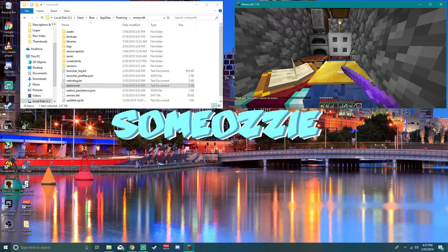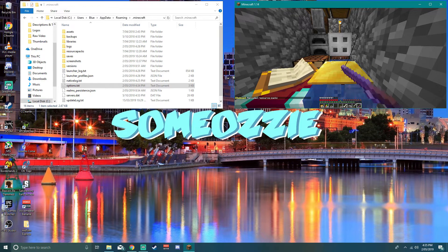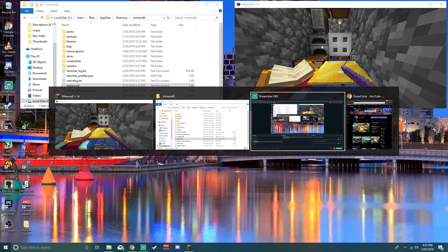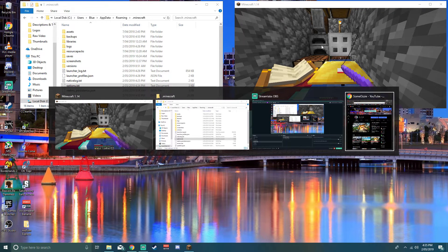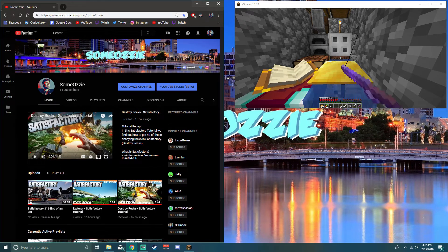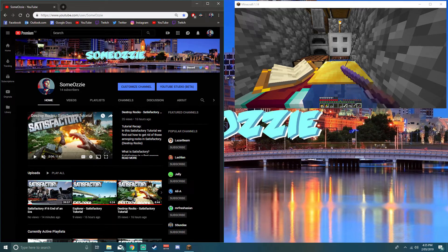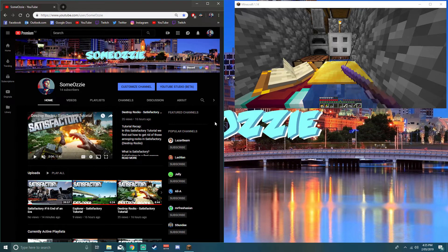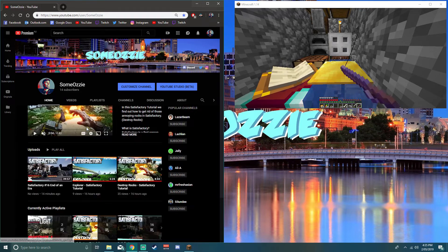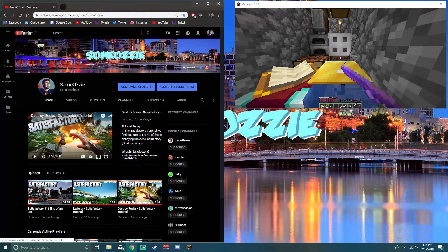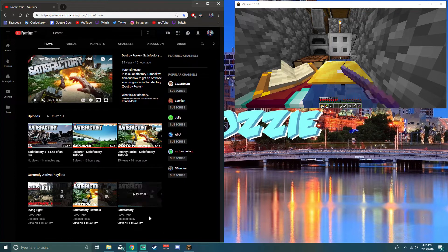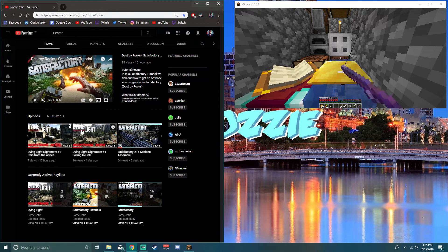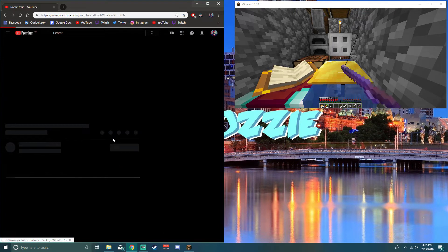So now you just alt tab, for instance to YouTube, and your mouse is free to do whatever. As you can see, it's not affecting Minecraft at all. I can scroll around, watch some videos, you know, open up a couple of playthroughs if I want, whatever I want to do.